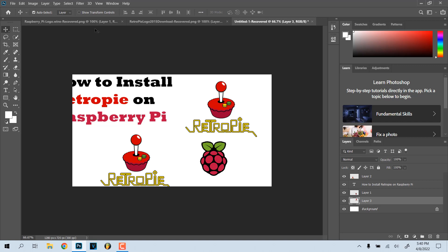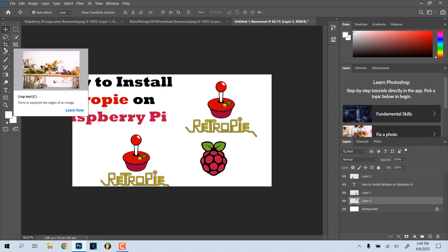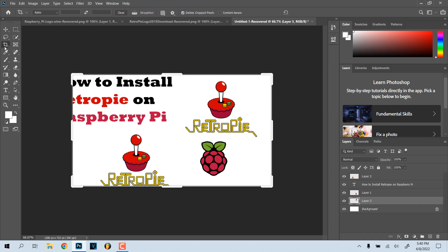What it is is this button at the top: Show Transform Controls. So as you can see, if I click crop here it highlights the main thing.